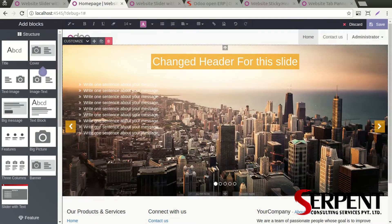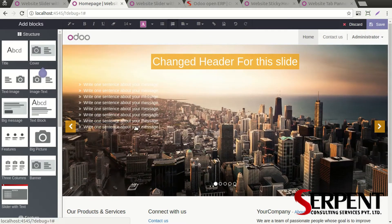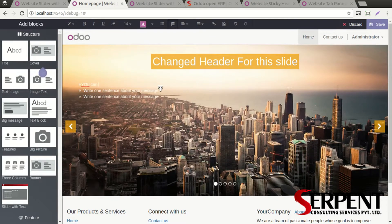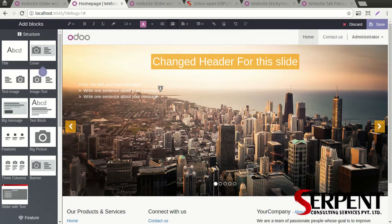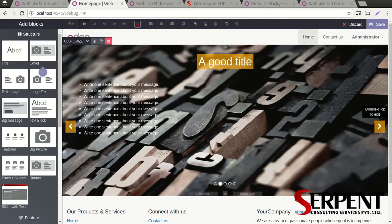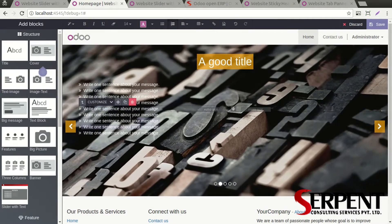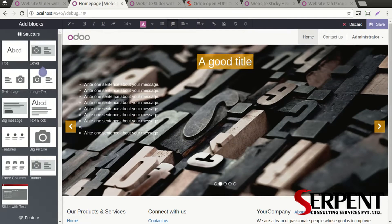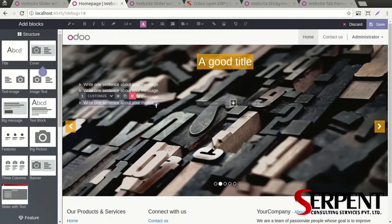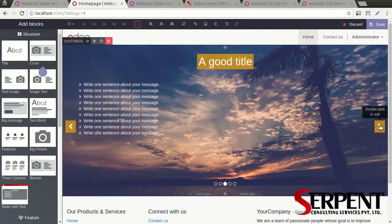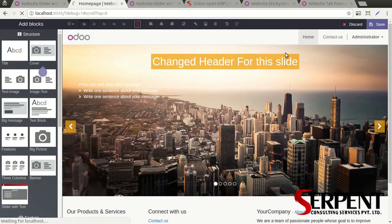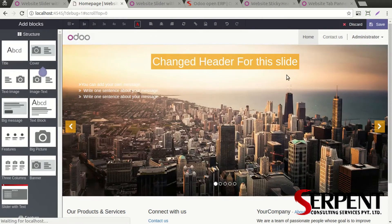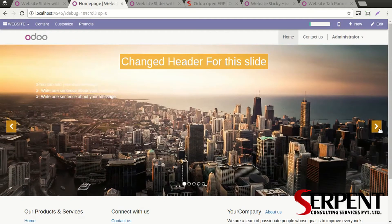Of course you can change the content, change the header for this slide. You can delete this one. You can add your own message here. You can add your own message for this slide.